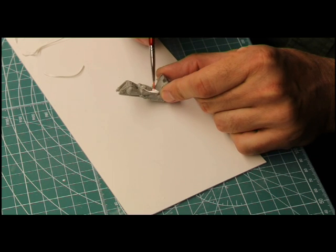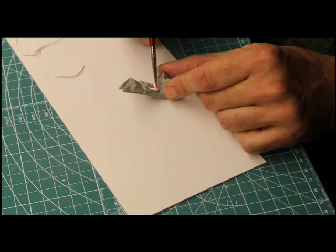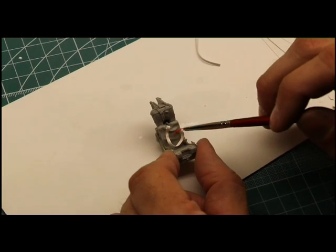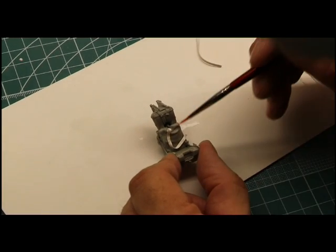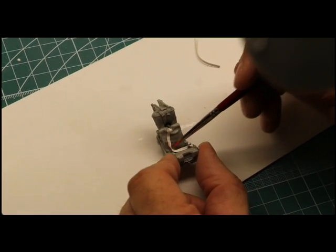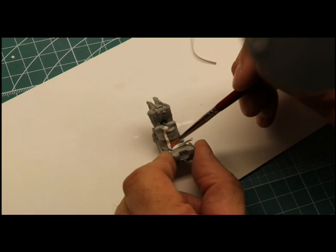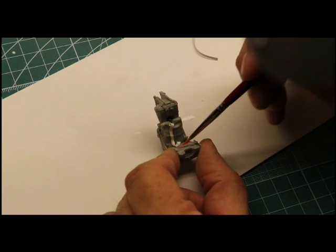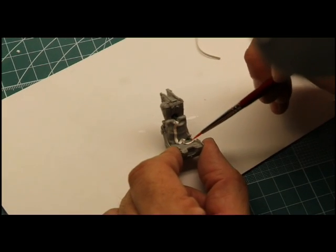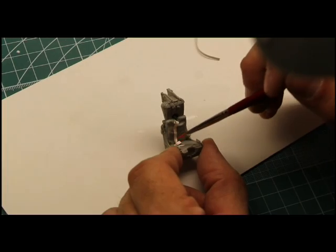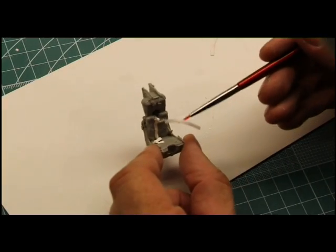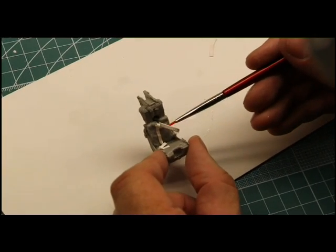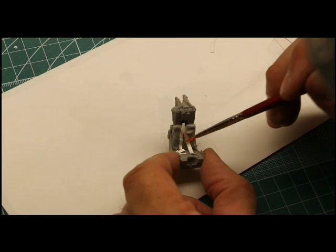Position the belts according to your reference material. Considerable license can be taken to impart anything from a casual, just used look to a carefully prepared pre-flight seat awaiting its pilot.